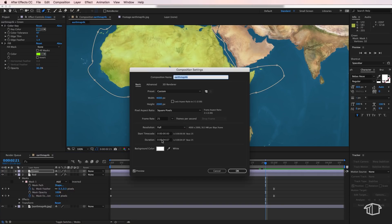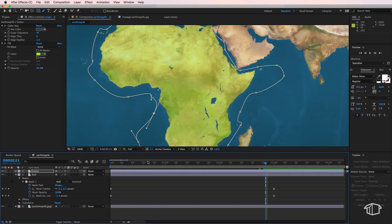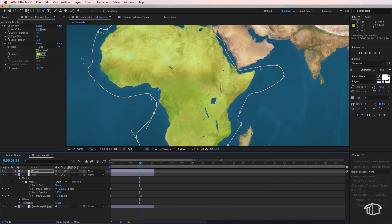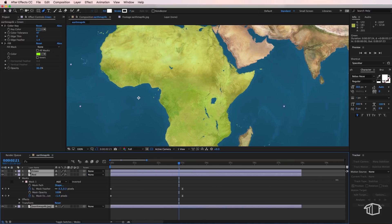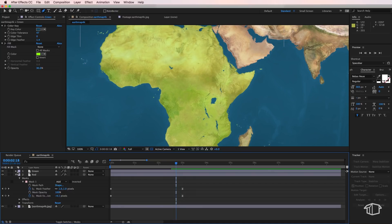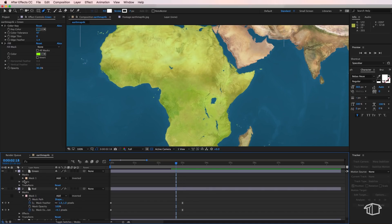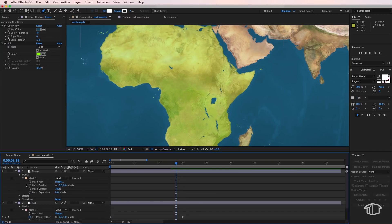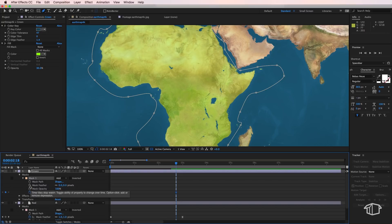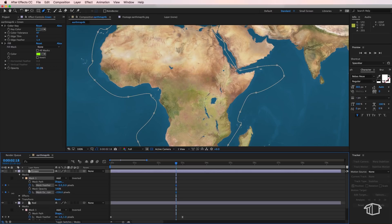Now the other thing I'm going to do here is just extend my composition just so I've got some more room to work with here. Then I'm going to start this process again. Under the mask one I'm going to create a keyframe for my feather and expansion. I'm going to drag this all the way down until we hit zero. I'm also going to drag this up to 50 pixels or so.